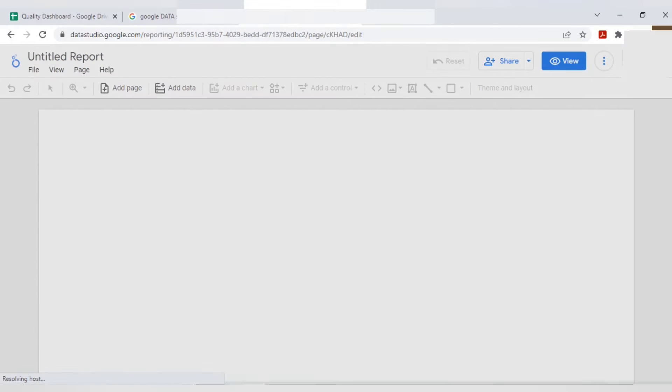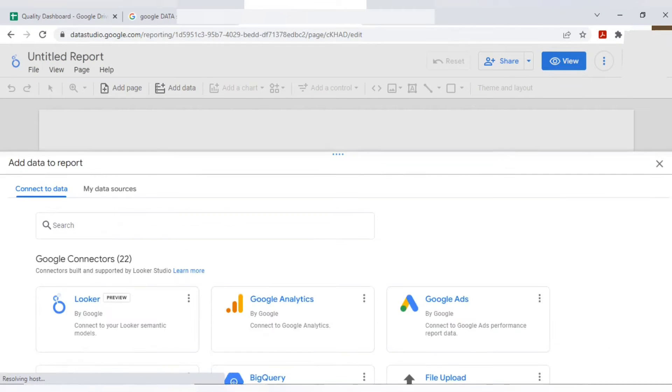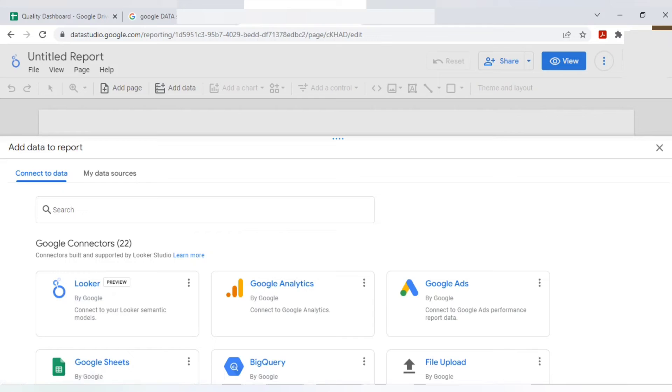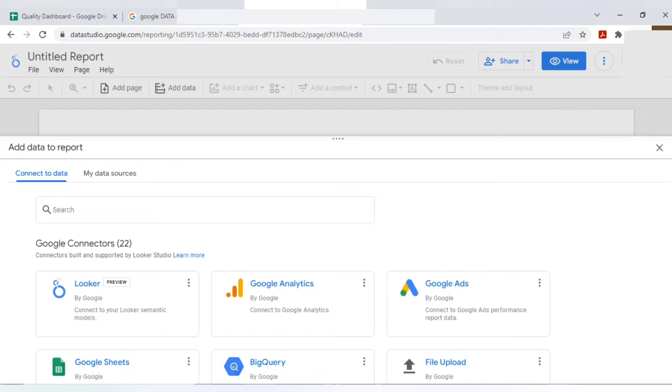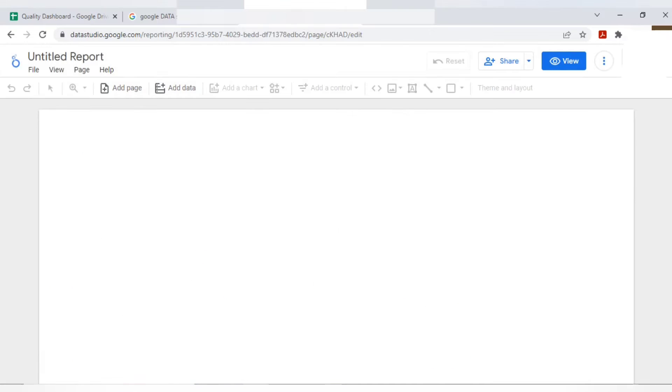Now you will get this dashboard. It's a blank dashboard as of now, but we will add our Google sheet here. Today we will see how to link the Google sheet with the dashboard. So I'm just closing this as of now. I'll show you.